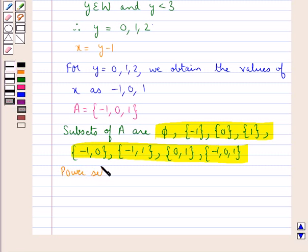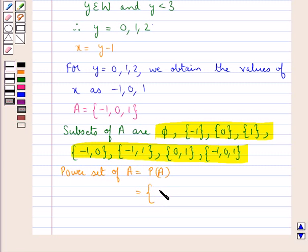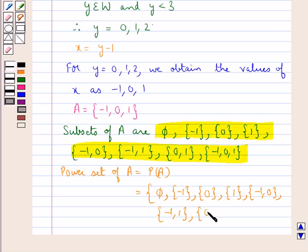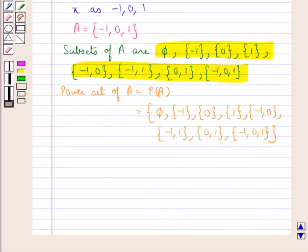The power set of A, denoted by P of A, is the set of all possible subsets of set A. That is, P(A) equals the set containing: phi, {-1}, {0}, {1}, {-1, 0}, {-1, 1}, {0, 1}, and {-1, 0, 1}. So this is the power set of set A.